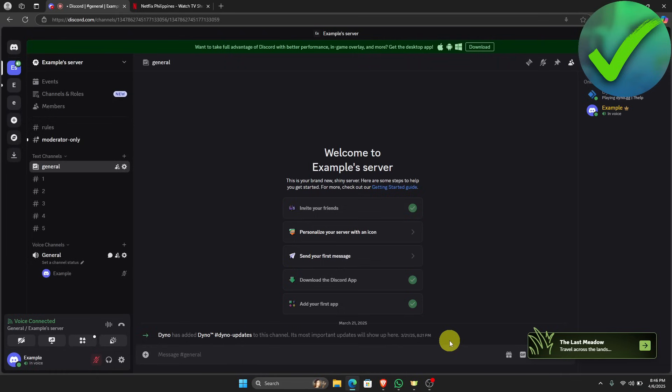How to stream Netflix on Discord without black screen — that is what I'm going to show you in this super quick and easy tutorial, so let's get into it.